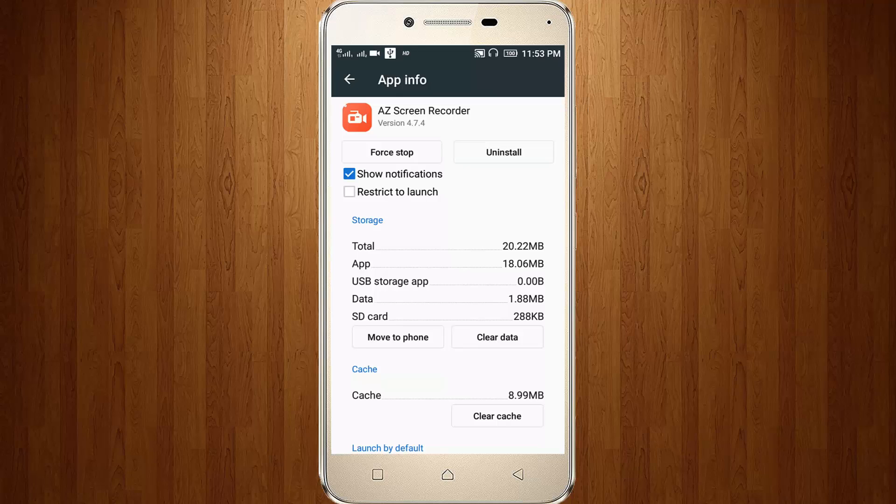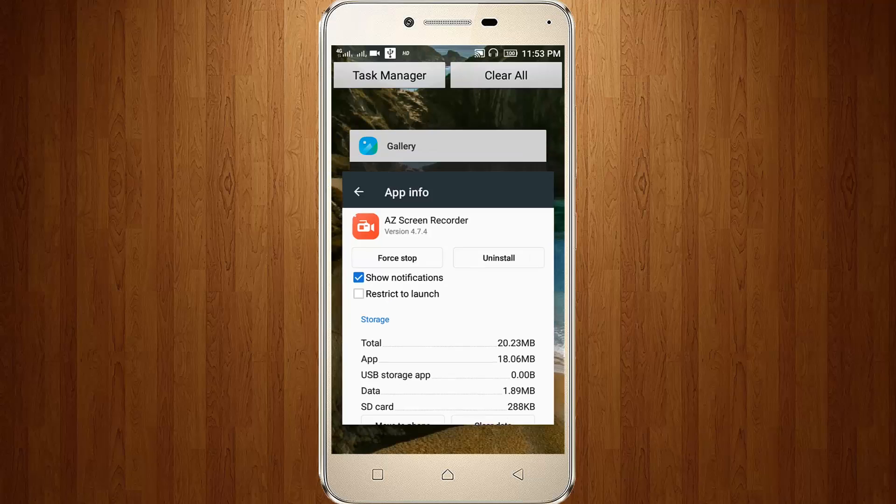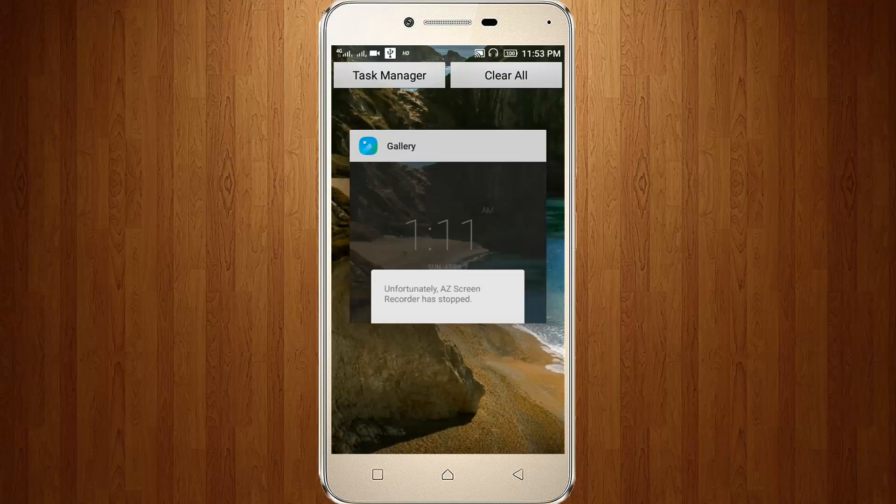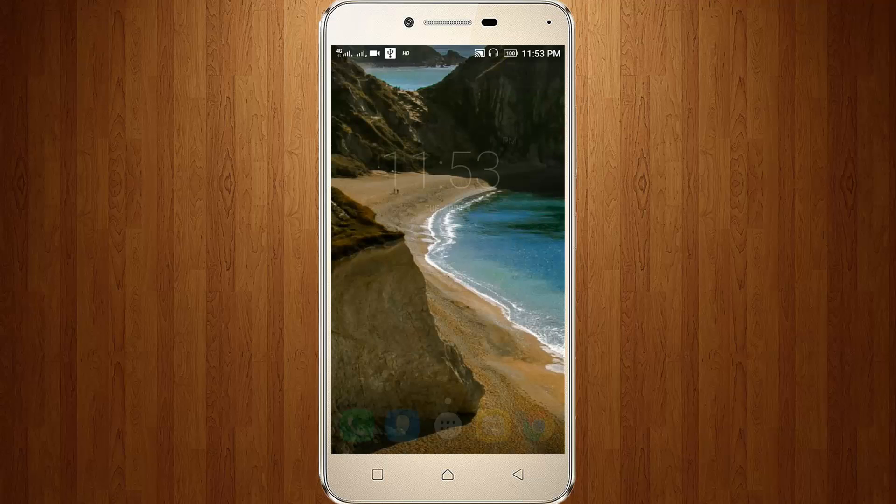Then click to Clear Cache. Don't click Clear Data option, then remove all settings. Once restart your Android.